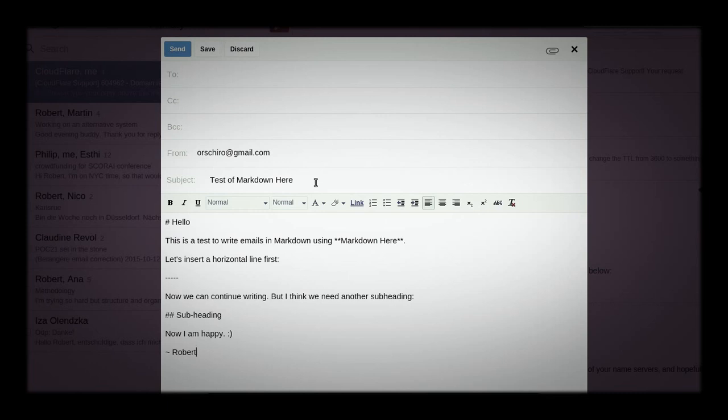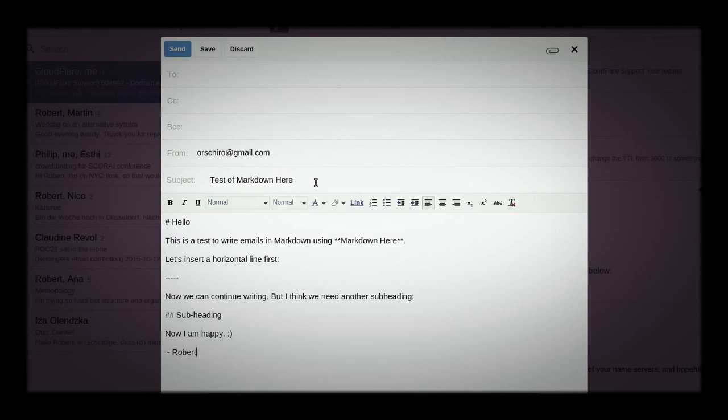But probably you want to have it a little bit nicer for people who are not so familiar how to read Markdown. And they might be maybe a little bit irritated by seeing all these hash signs and asterisks and so on and horizontal lines. So basically, what you do, once you've written your content, you press Control-Alt-M.